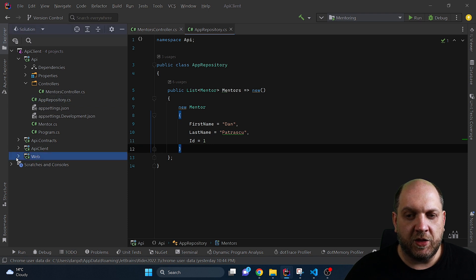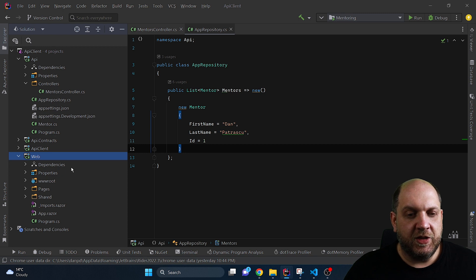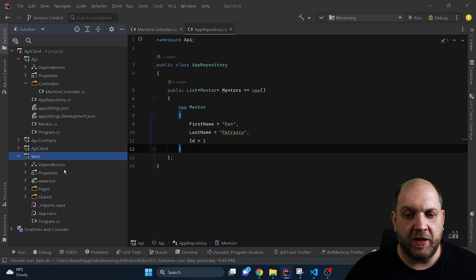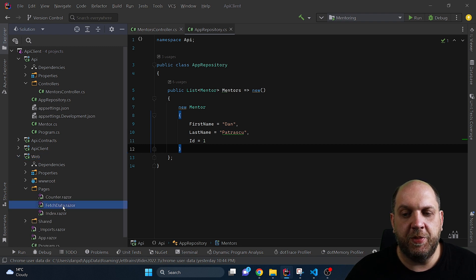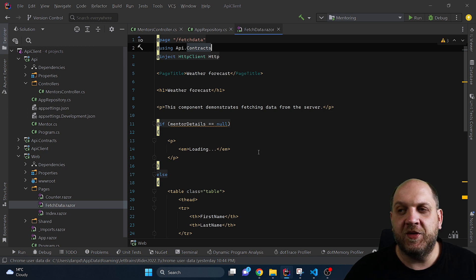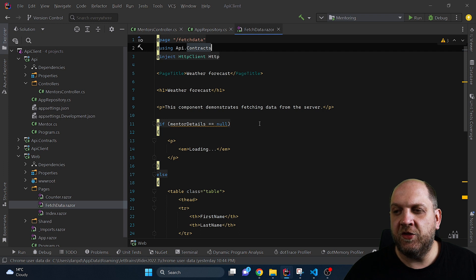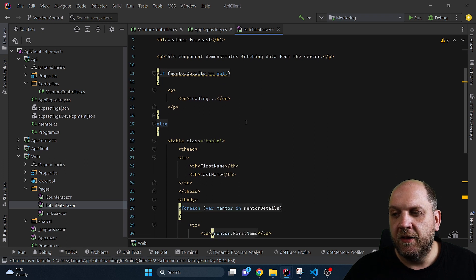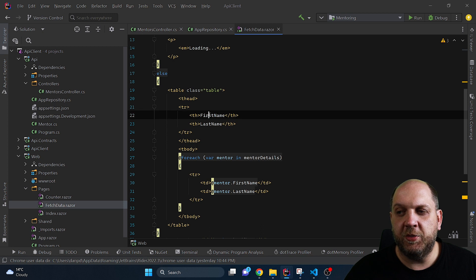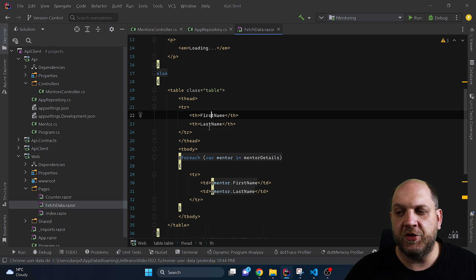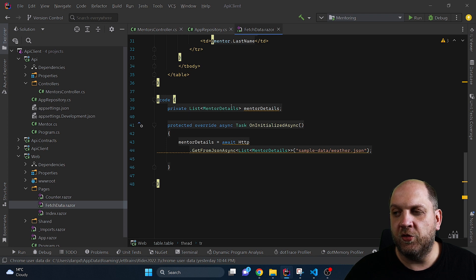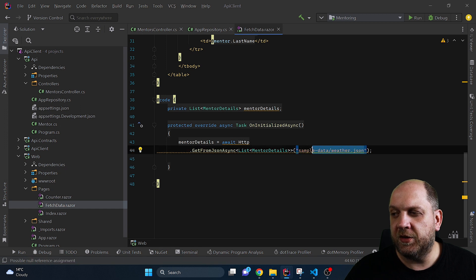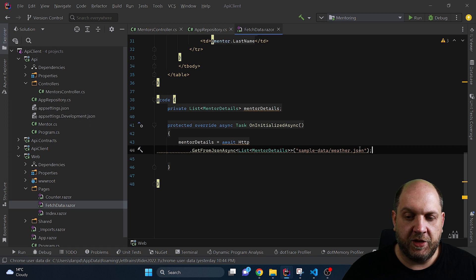Now here on the other side we have a Blazor WebAssembly application. This type of single page application is a typical example where we would need to consume such API clients. And what I have done here in this application is prepared this fetch data component from the Blazor WebAssembly template. Here we have injected the HTTP client but I have just reworked what we display here because we just want to display the name of the mentor, the first name, and the last name. Obviously we have here also this collection of list of mentor details and we use the HTTP client.